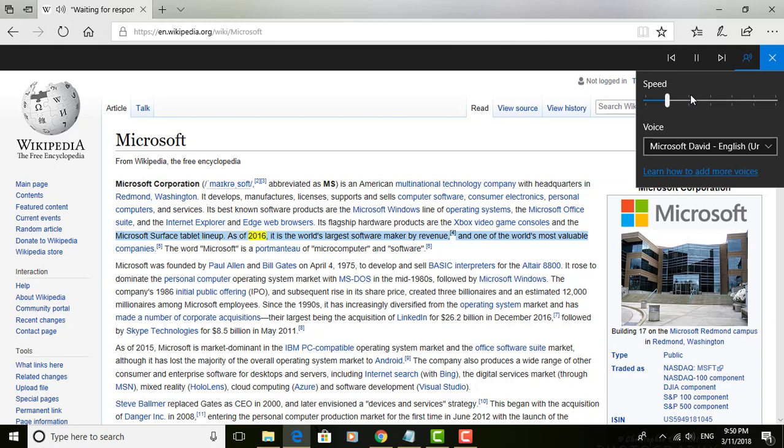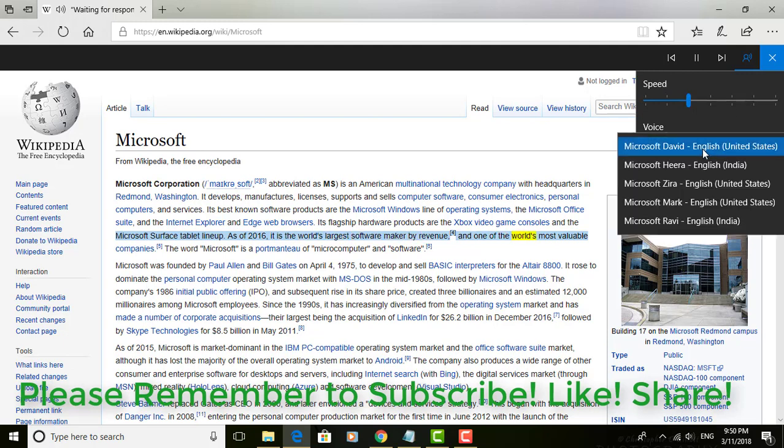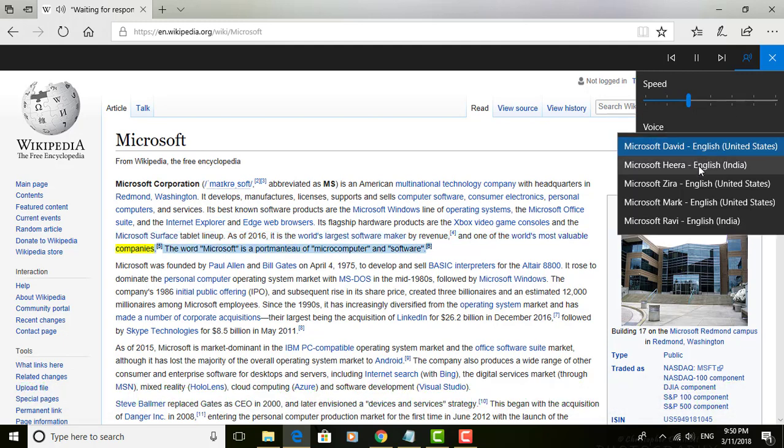As of 2016, it is the world's largest software maker by revenue and one of the world's most valuable companies.